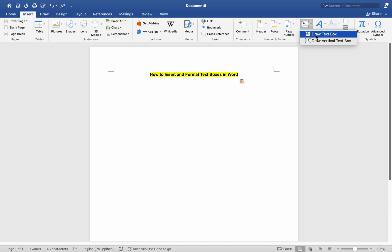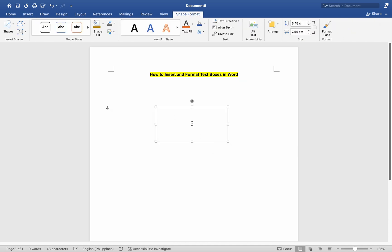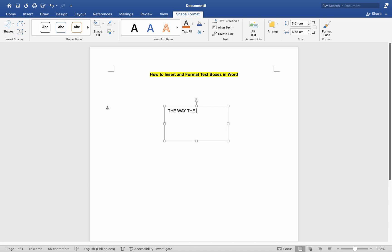After inserting the text box, click inside it to start typing. You can also copy and paste text from another source into the text box. To format a text box, click on the edge of the text box to select it.